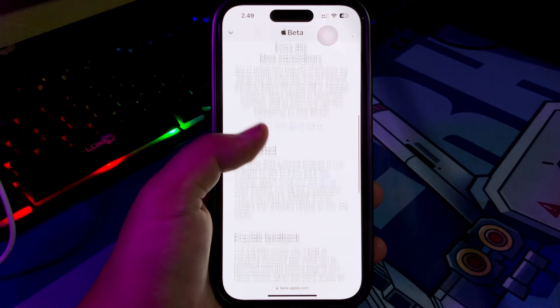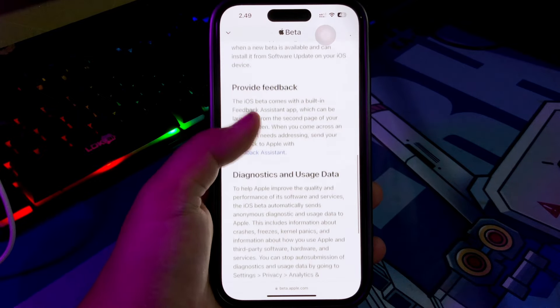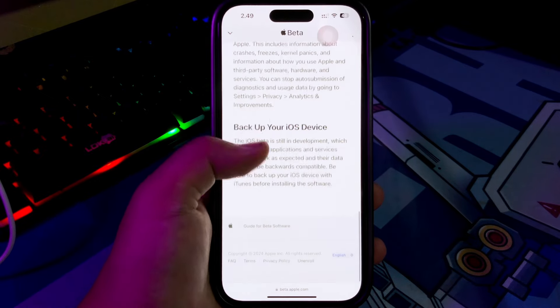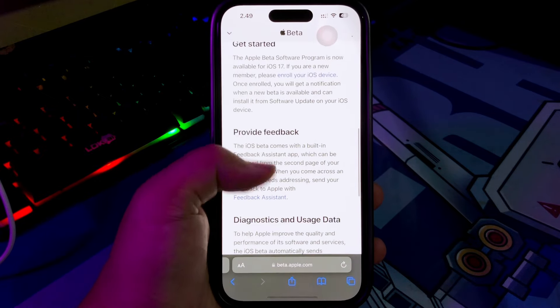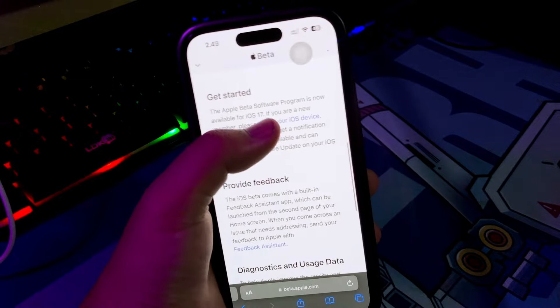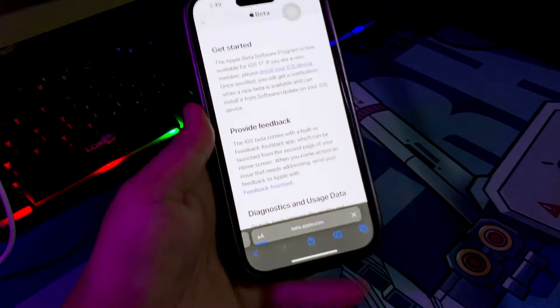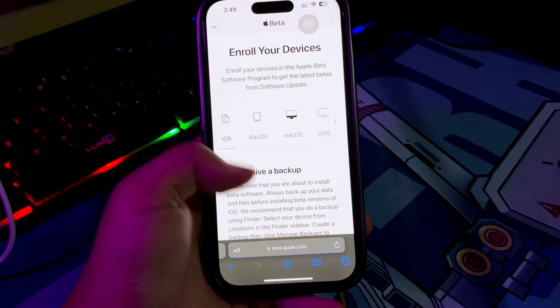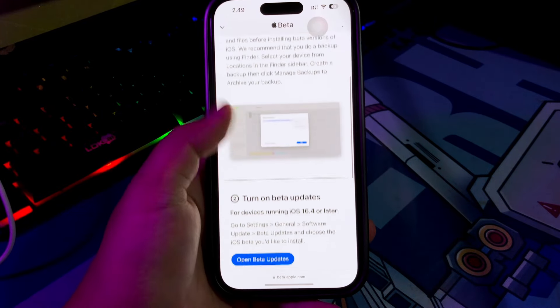When you click Enroll your iDevice, it means you can get iOS 18 Developer Beta to install it to your iPhone. Click Open Beta Updates.